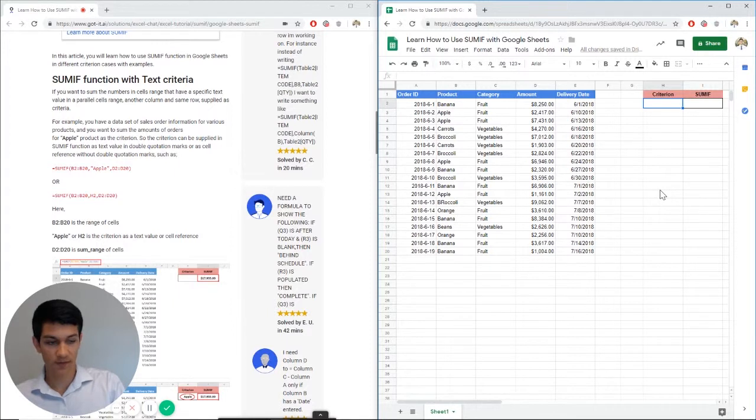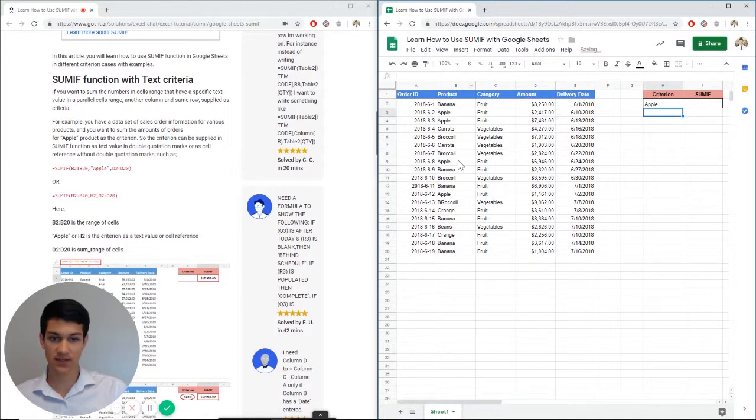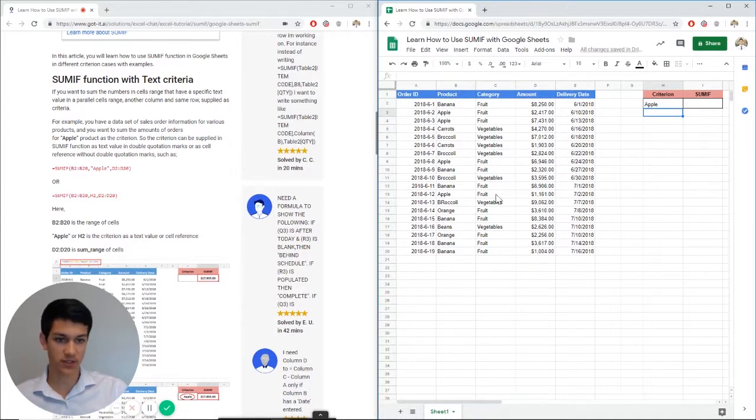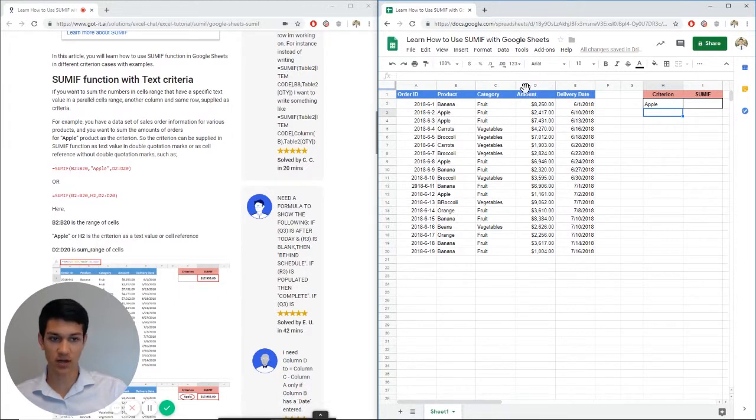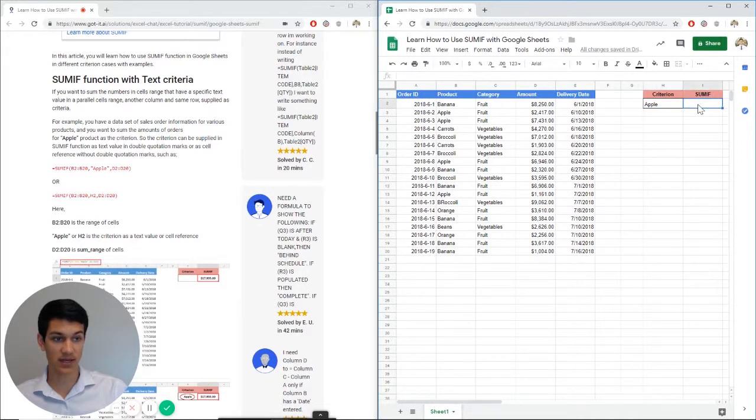So first thing we're going to do is enter our criteria. First thing we'll say apples. We have a list of products here: apples, bananas, broccoli, carrots, seems like produce, then fruits, vegetables is the category, then the amount of money for each order, the order ID and the delivery date. So this first example, we're going to use apple as our criteria.